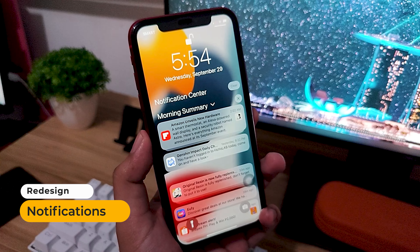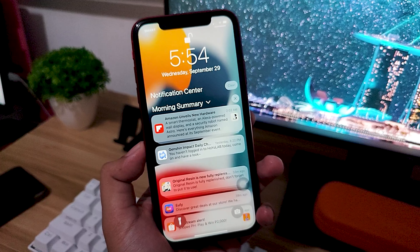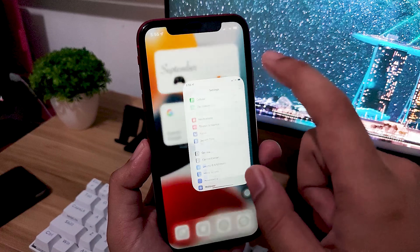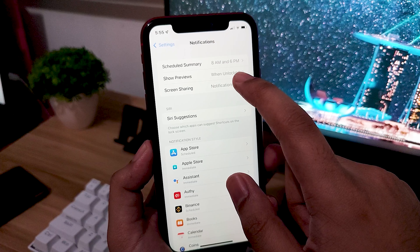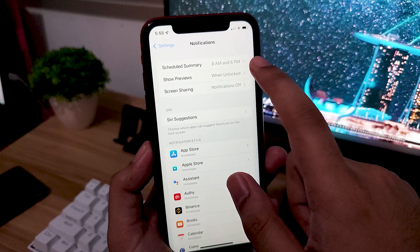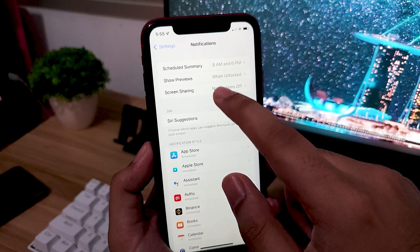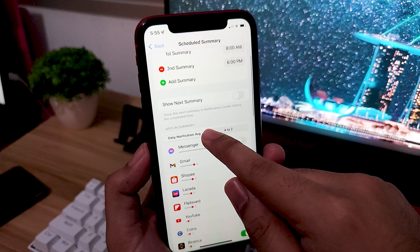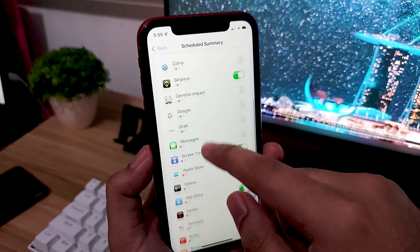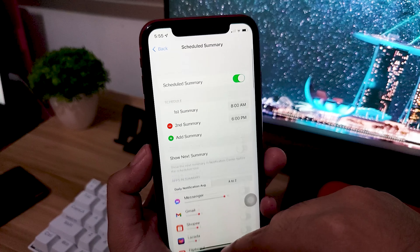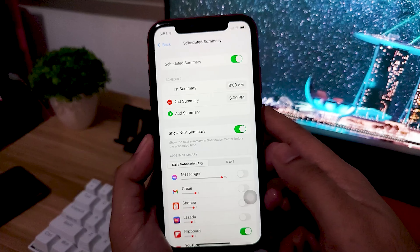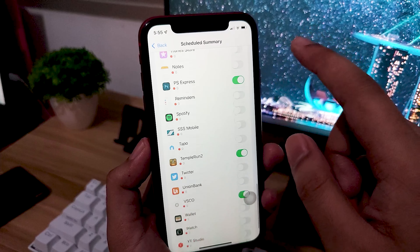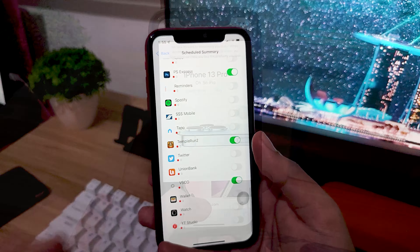They have redesigned the notifications and included contact photos and bigger app icons to make it easier to see and identify notifications. You now have the option for Notification Summary, which compiles all your notifications from low-priority apps and schedules them to show at a certain time — normally around 8 a.m. in the morning or 6 p.m. in the evening, though you can change the time. Notification Summary is great for handling notifications you want but don't necessarily need to see right away. It helps you lessen annoying notifications from apps you don't often use and helps declutter your notification panel.